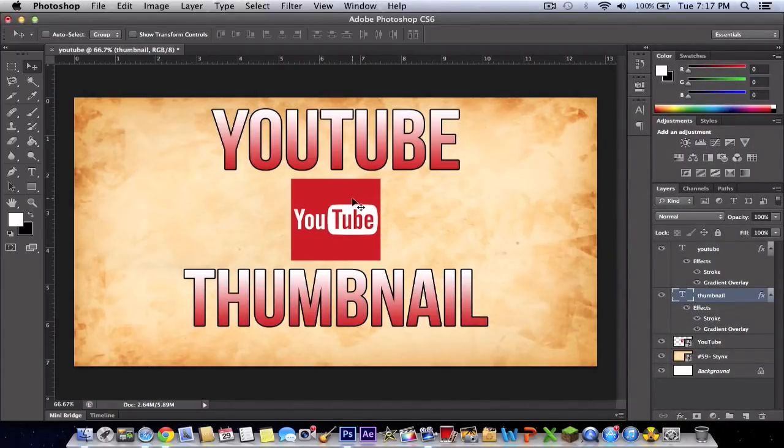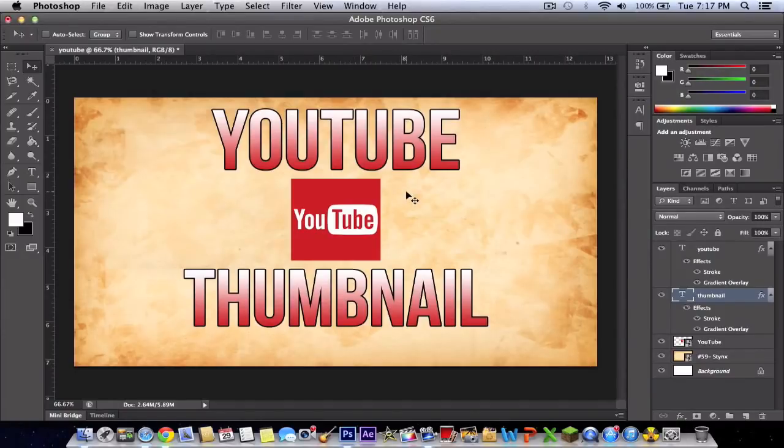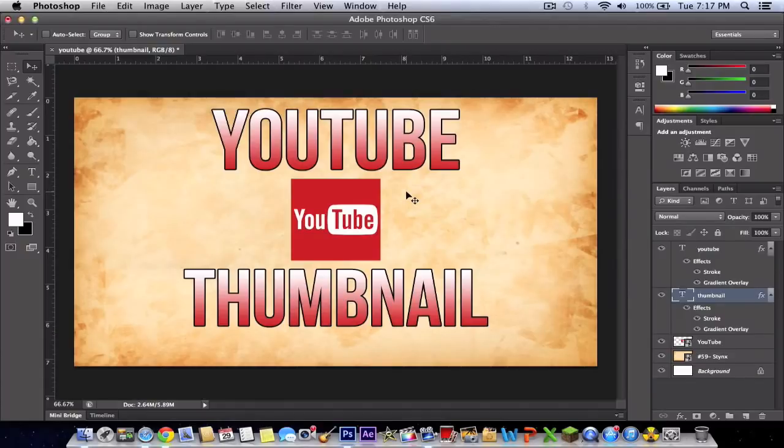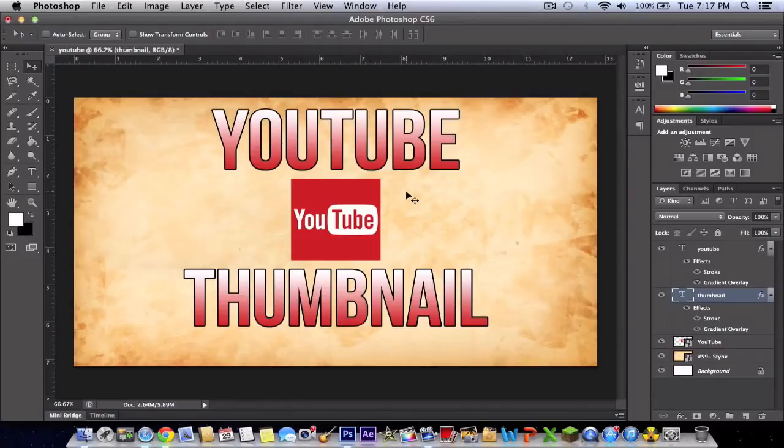You can do a lot of things with this. I suggest checking other YouTubers, but most of them don't do a good job. They really aren't good at making thumbnails. But this is just a simple way of making it. I'll see you in my next video.